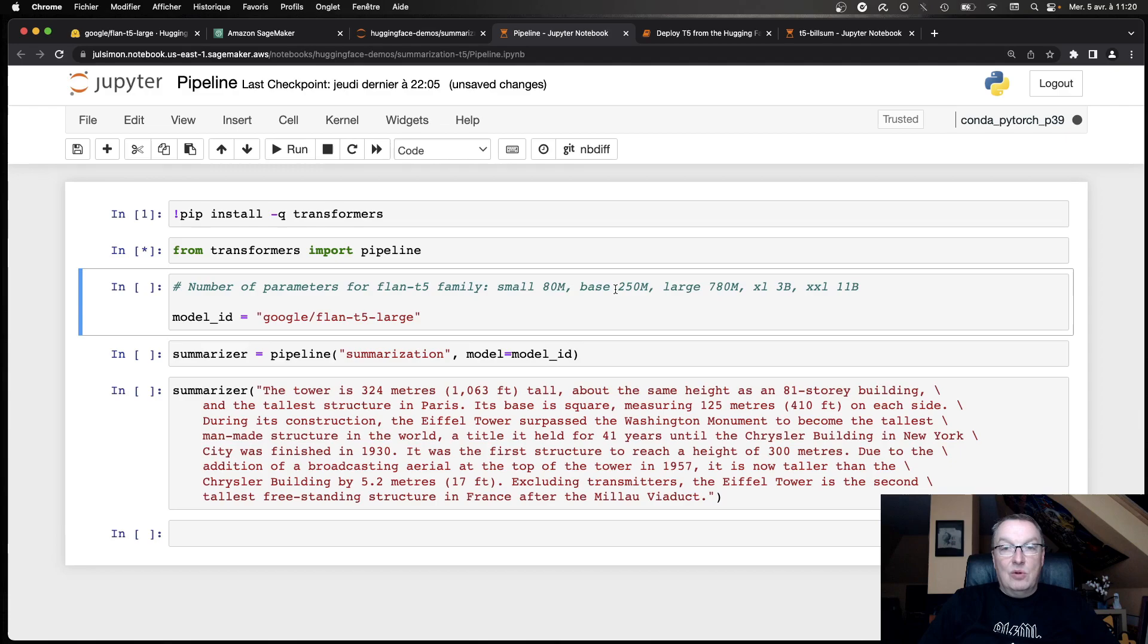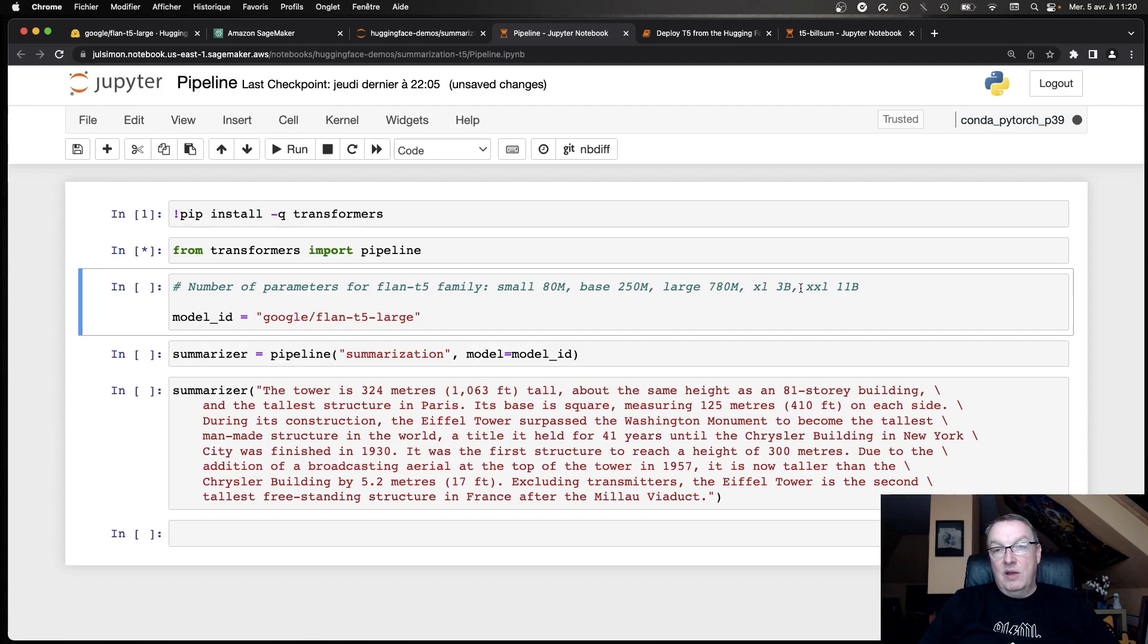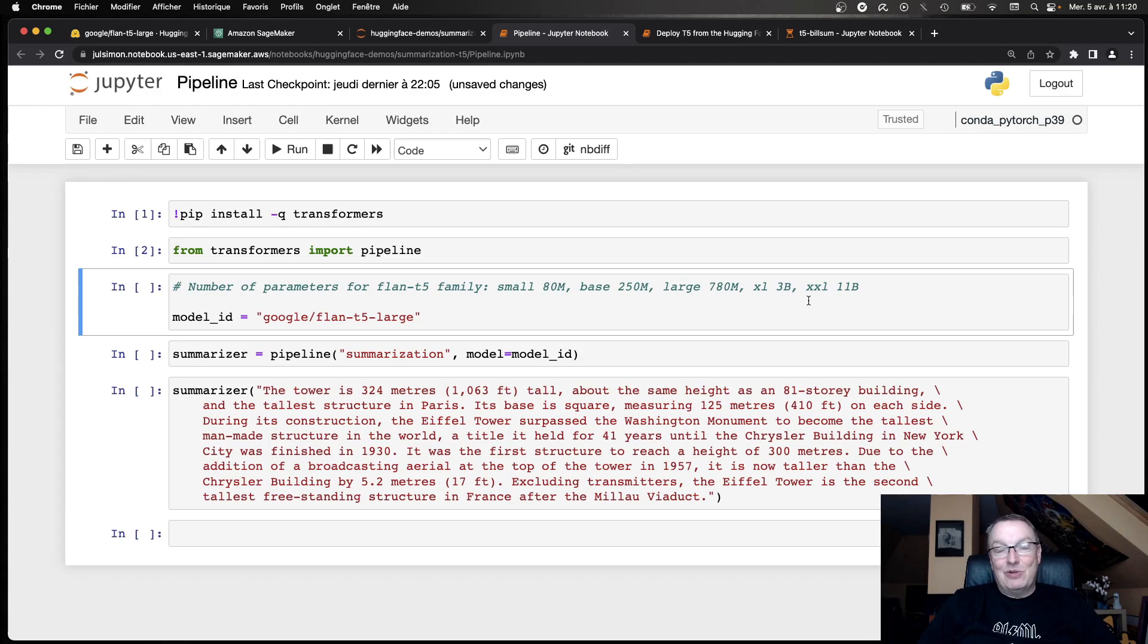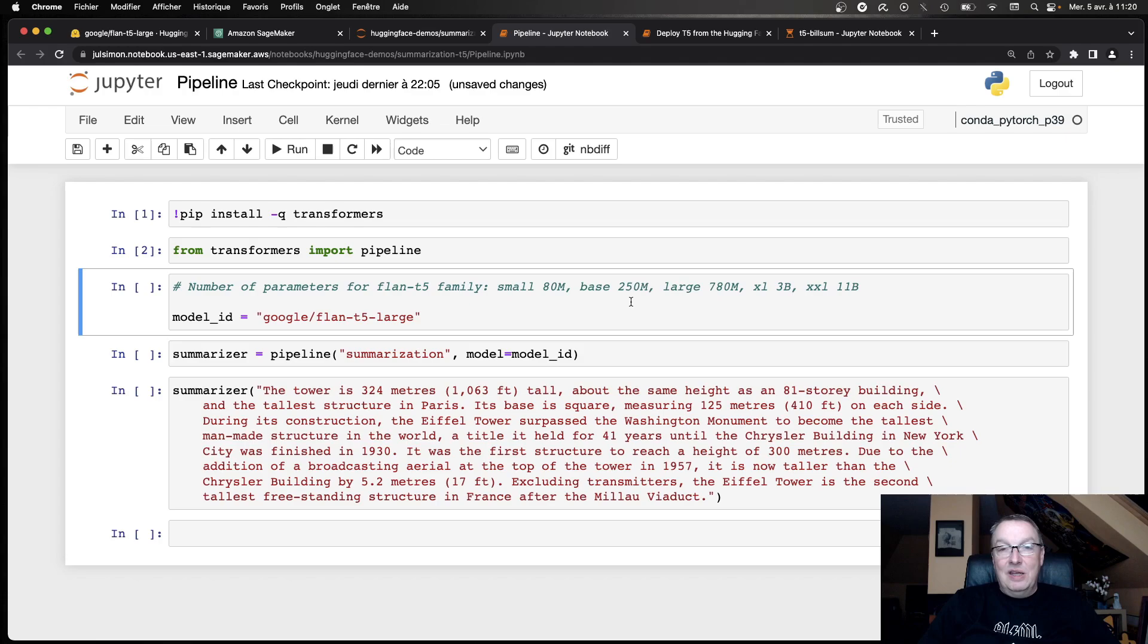And for reference here, I wrote down the parameter count for different sizes. So the small version is 80 million. Base is 250. Large, which is the one I'm using, is 780 million. And then we have Excel at 3 billion and XXL at 11 billion. So in general, I would recommend that you start small and evaluate accuracy and then go up. Just like for EC2 instances, right? When you're trying to right size, you need to run your app on a small instance and then go up if you need it. I think that's the better way to do it.